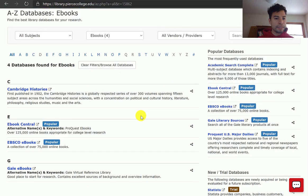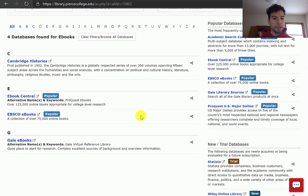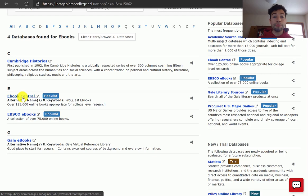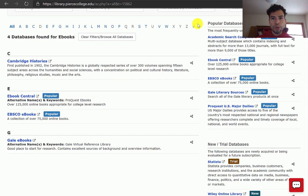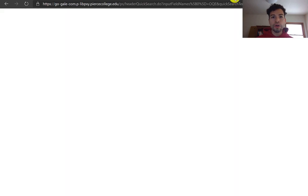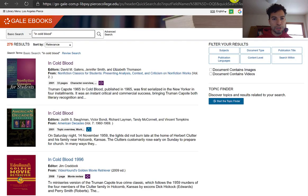The ones that might help you the most are EBSCO eBooks, eBook Central, and Gale eBooks. I'm going to show you Gale eBooks because they have one great publication that I love.